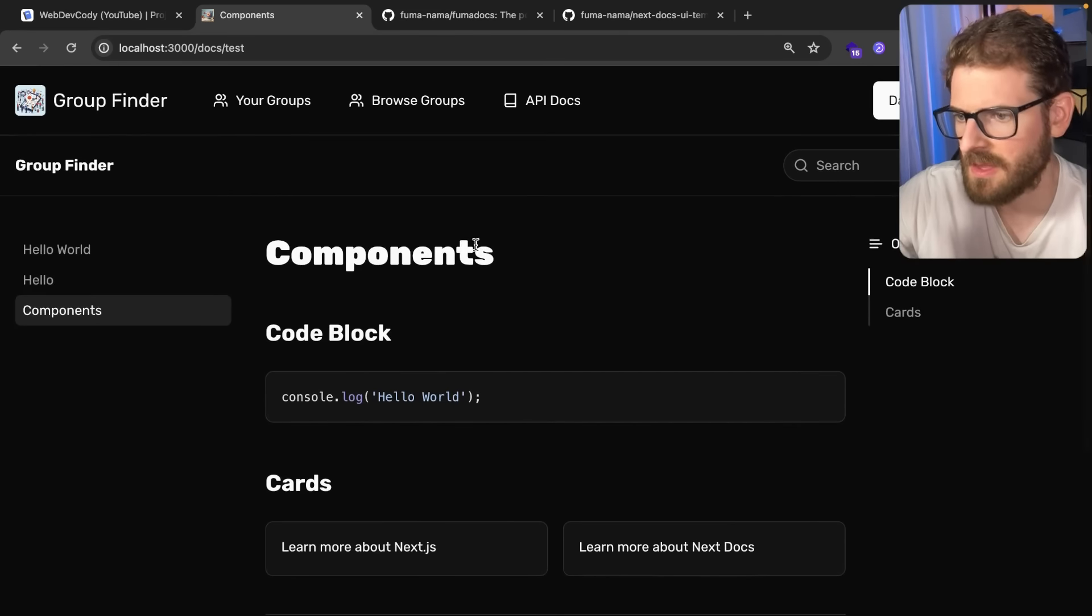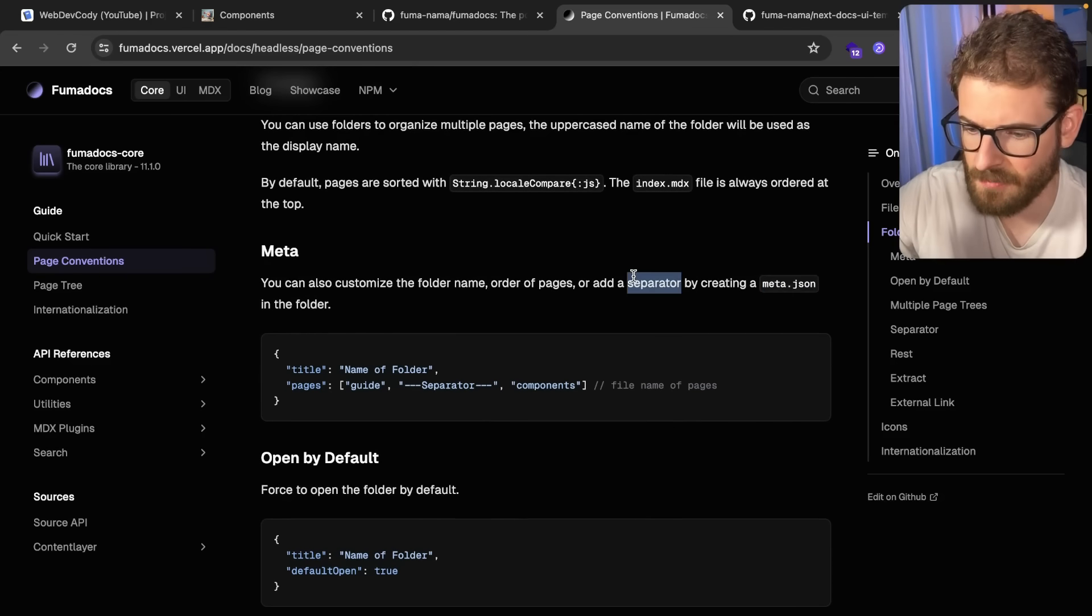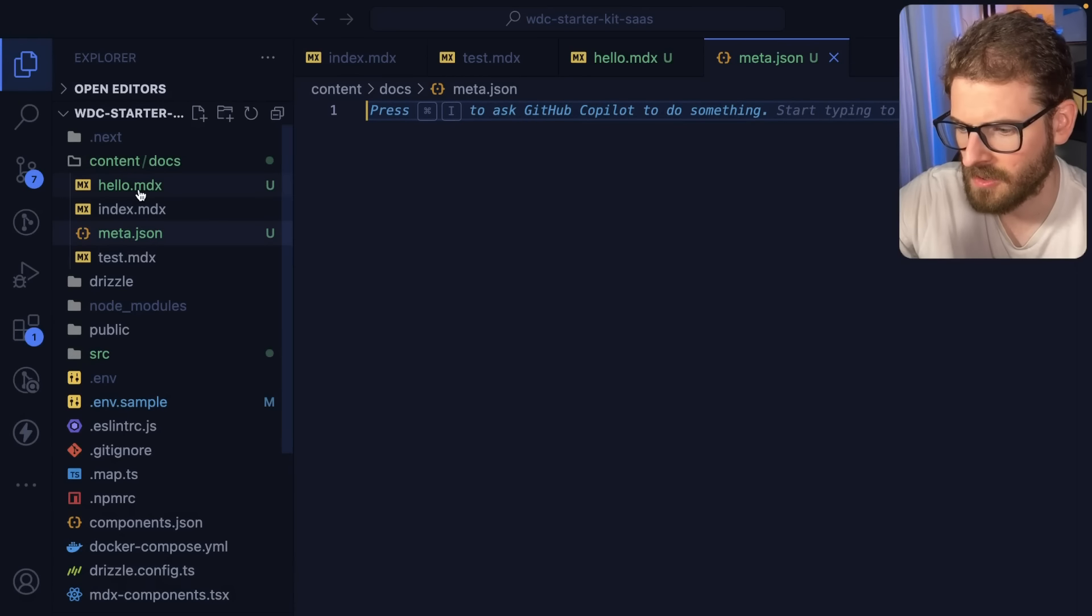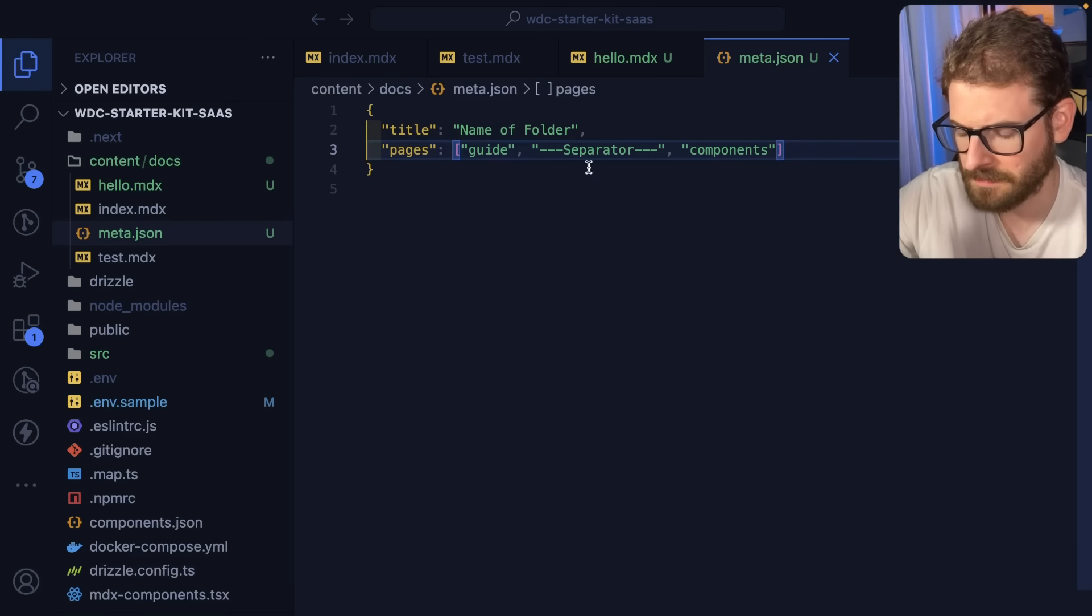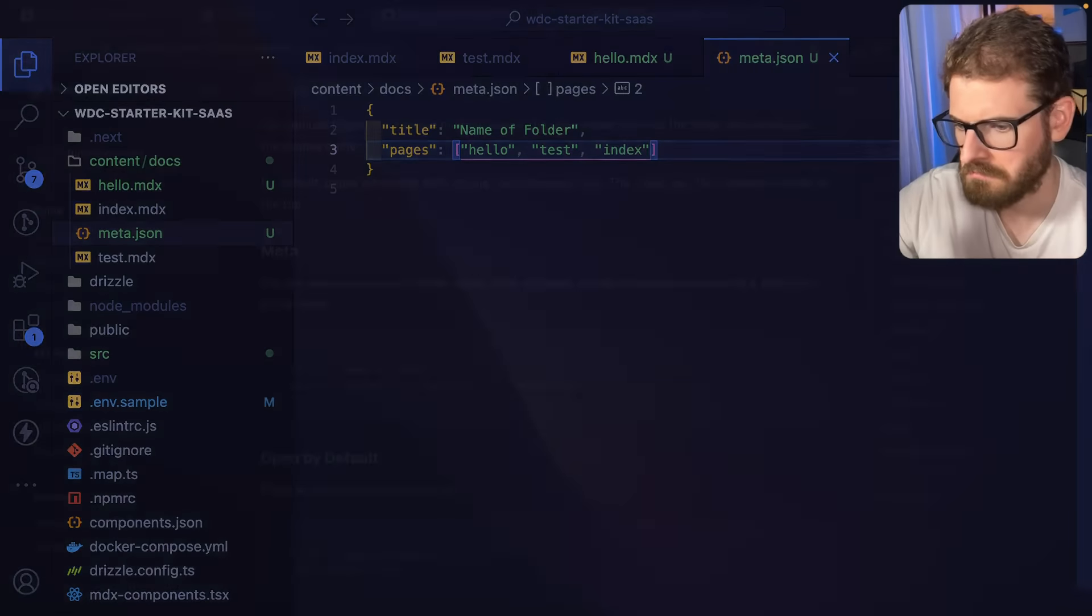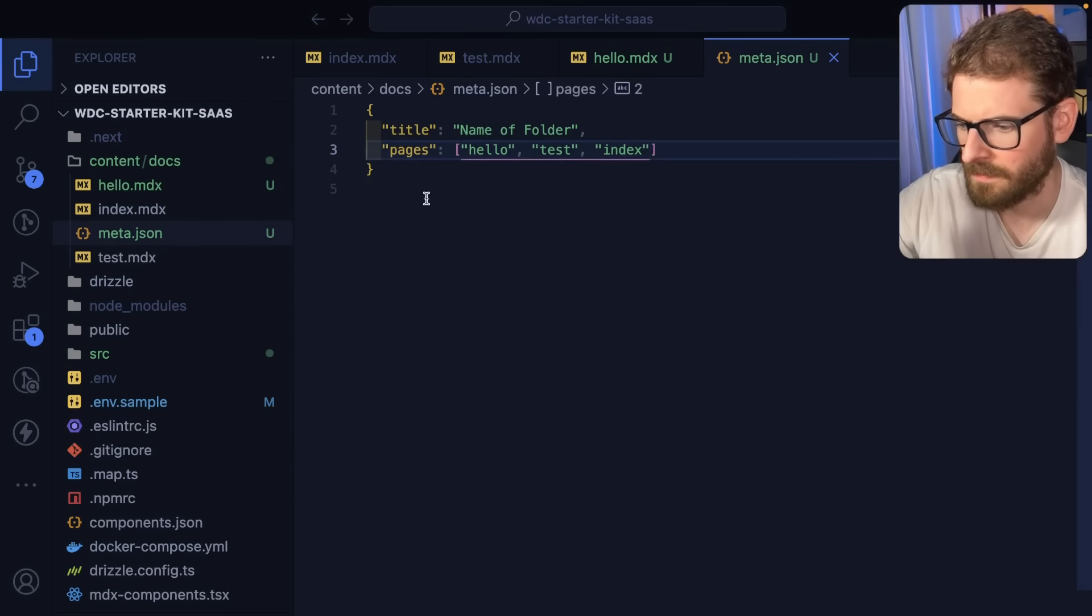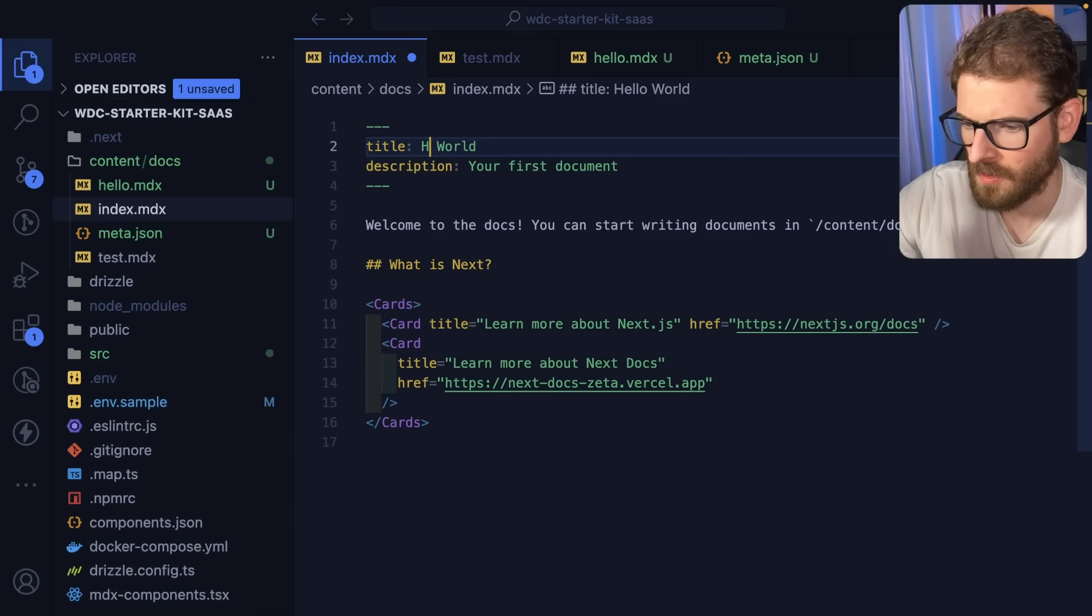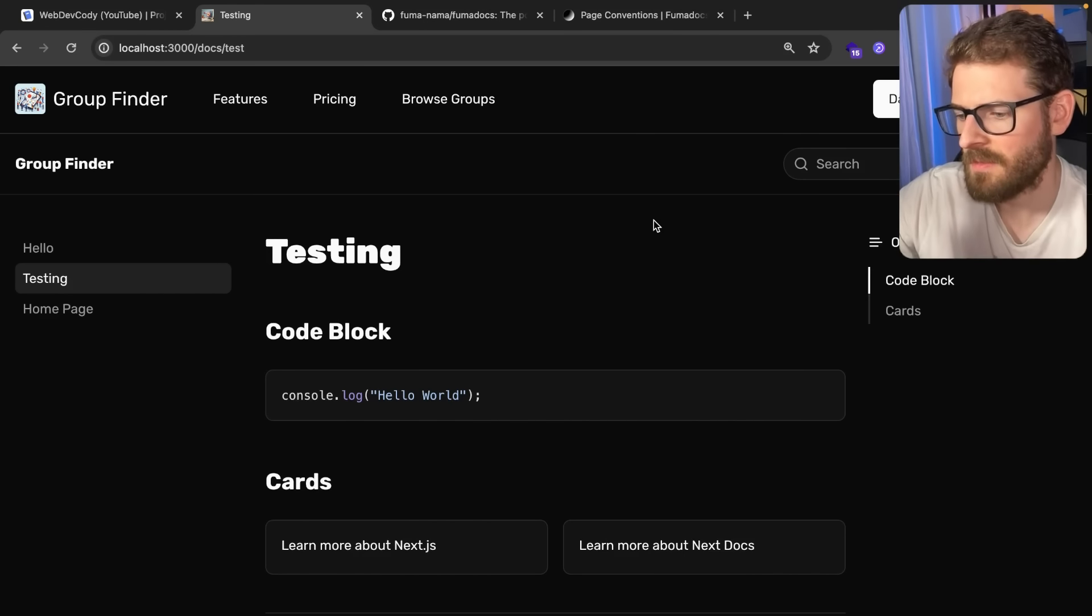This is just built in. You can also navigate back in two different pages like this. I think there's a way to also customize. So if I say meta.json, they say you can customize the folder name, order the pages and add separators by creating a meta json in the folder. So if I copy this and I go over here to I think the root of docs, this is going to be hello and then I want testing to come next and then I want index. Let me just go here, make sure this will say home page, this will say hello. Okay hello testing home page, so that's how you can manually change the ordering of it.